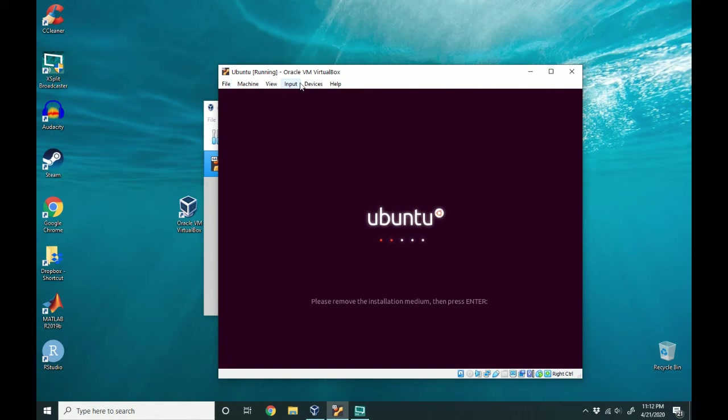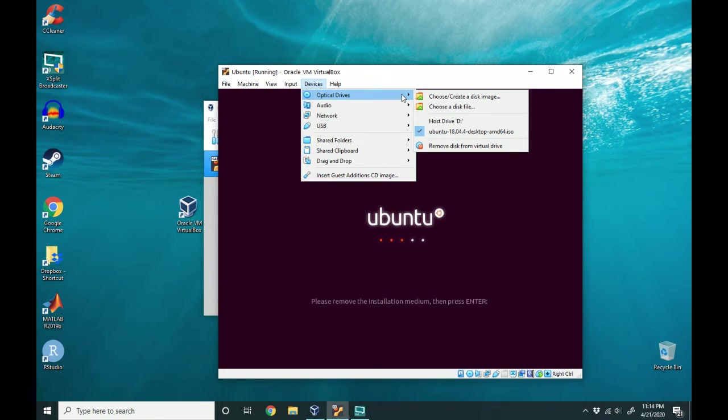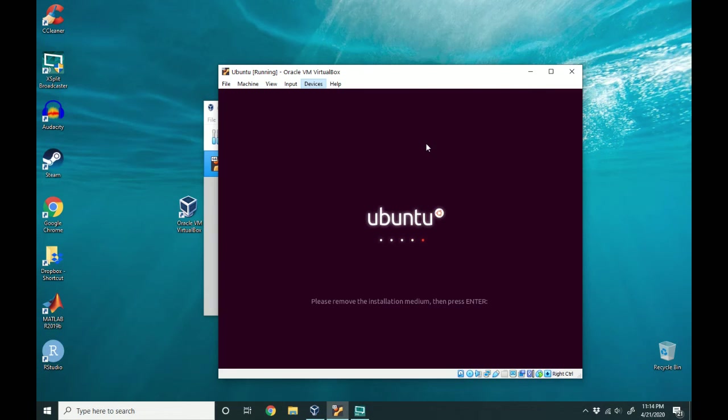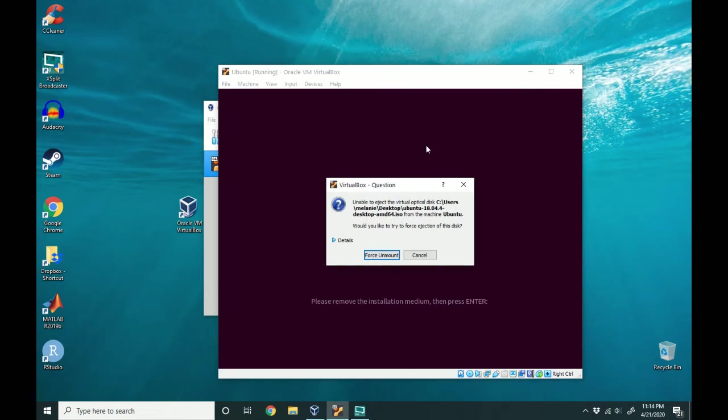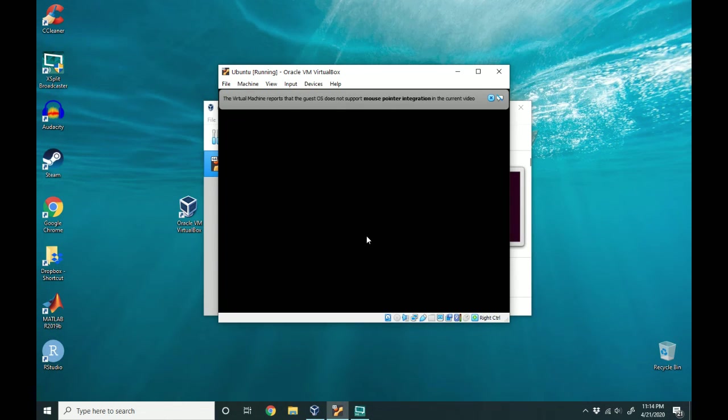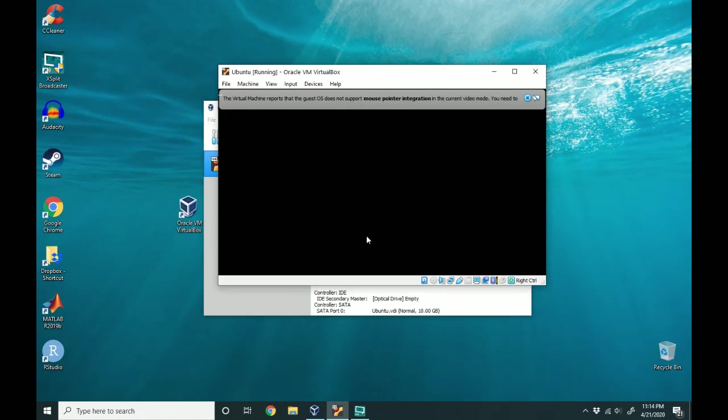So basically a virtual disk is in the drive in the Ubuntu machine and we want to remove that so it can boot off the installation and not the virtual disk. So go on over to optical drives and make sure that your ISO is selected and go down to remove disk from virtual drive and click it and force unmount. That will remove the disk from the drive. So now we're going to be booting off the actual installation.